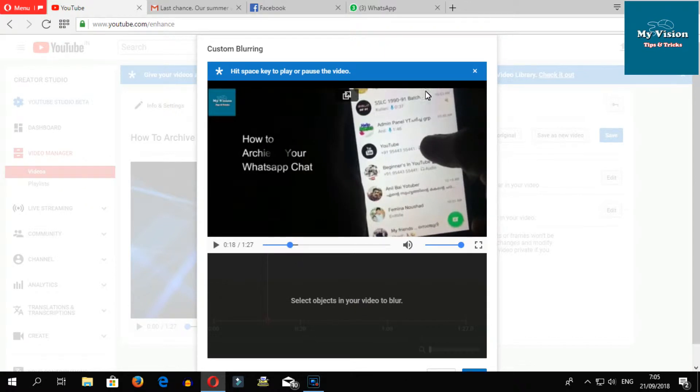For example, I want to blur this area - just drag and drop here.